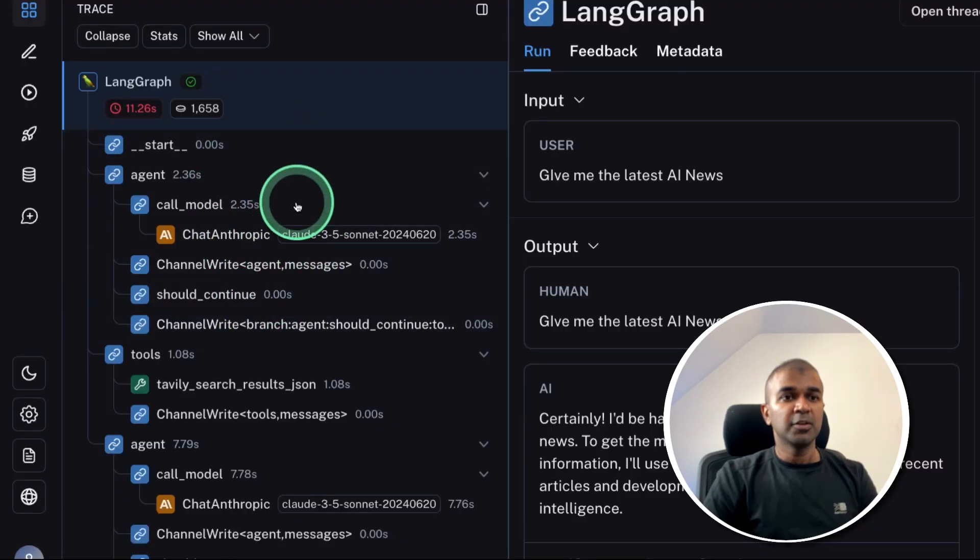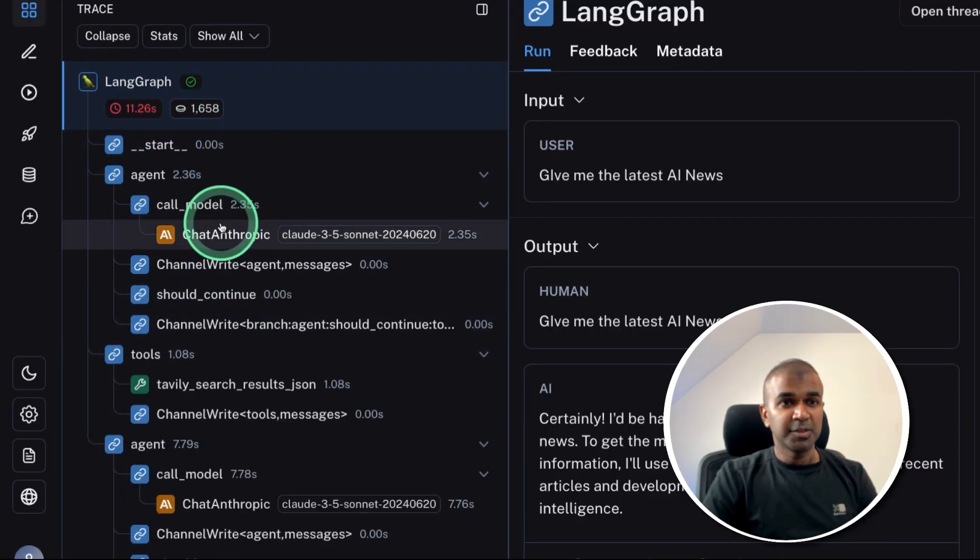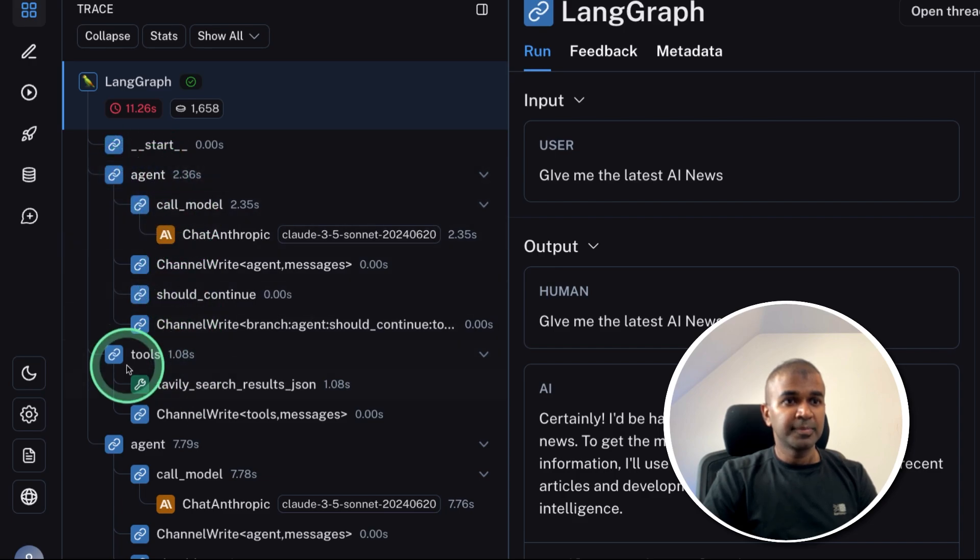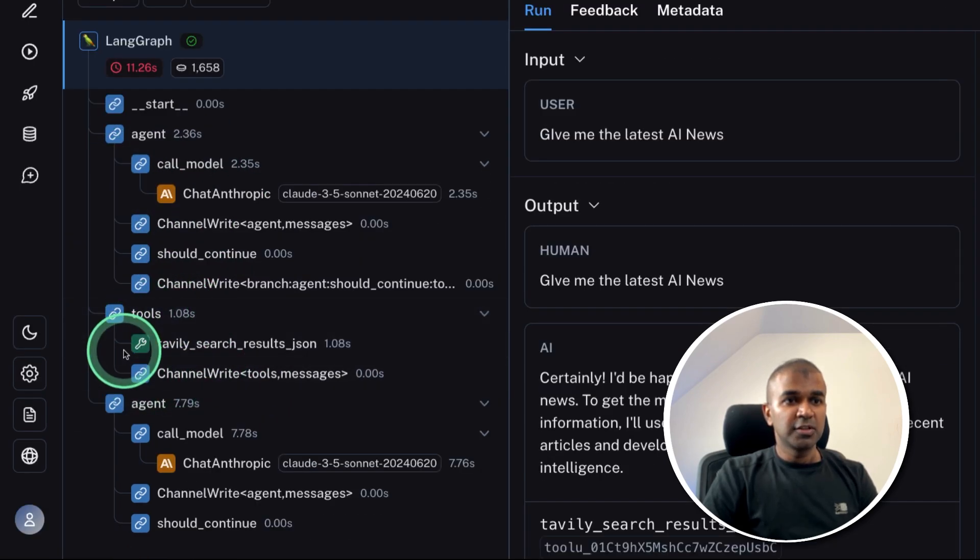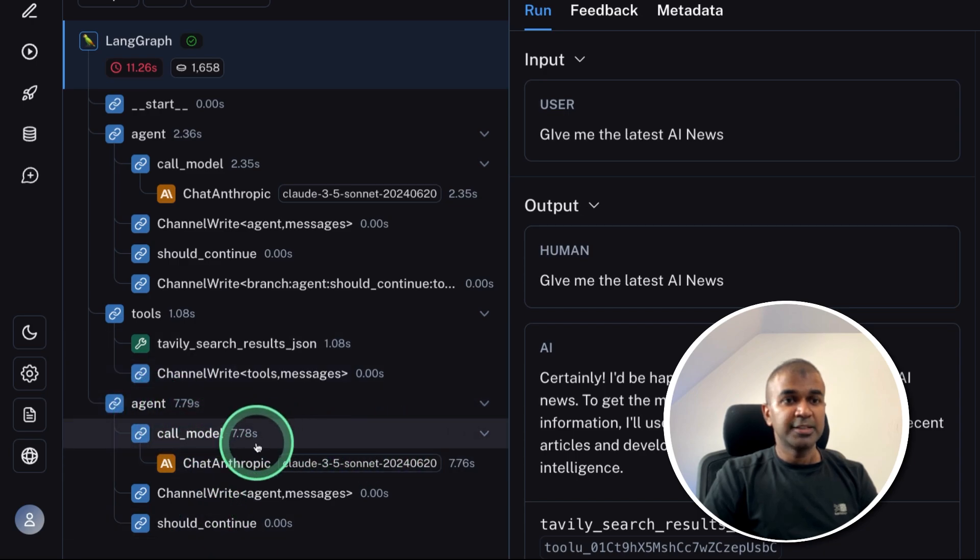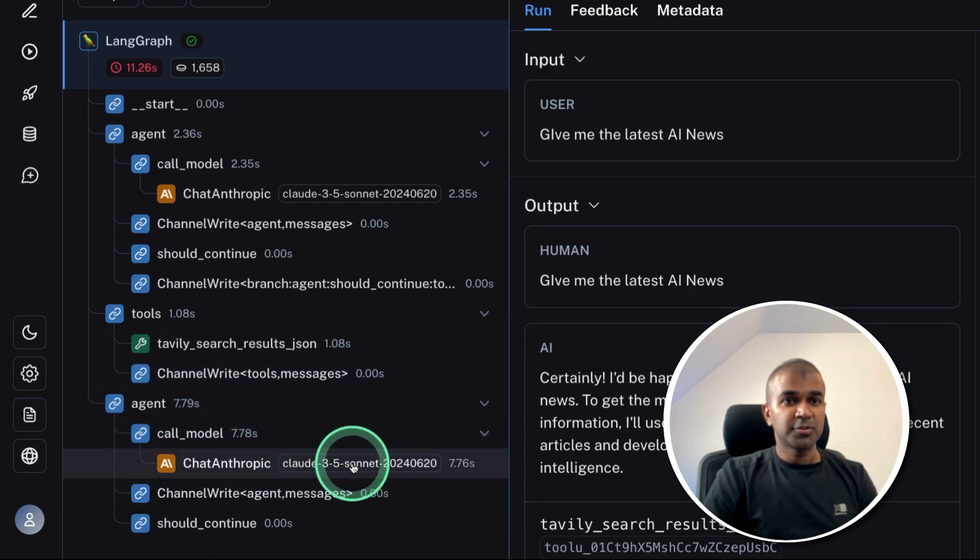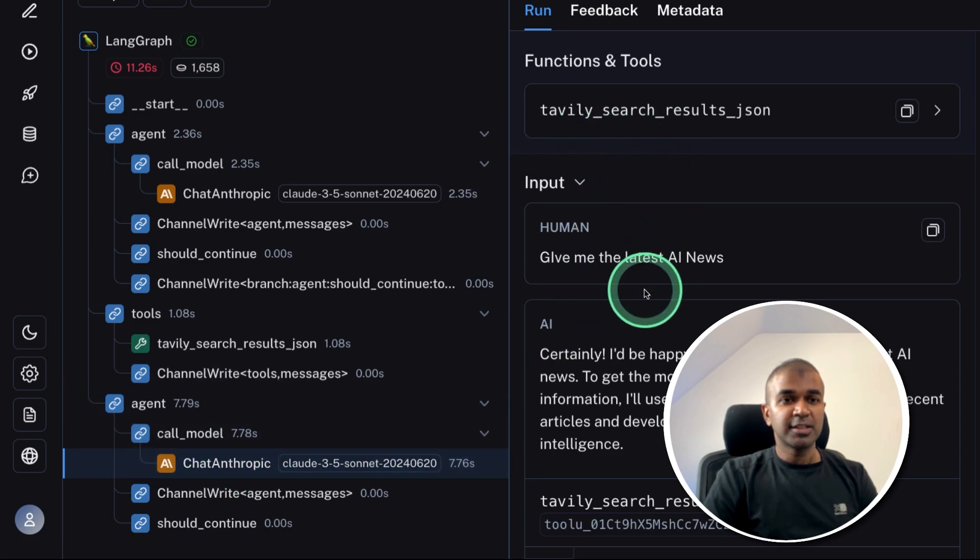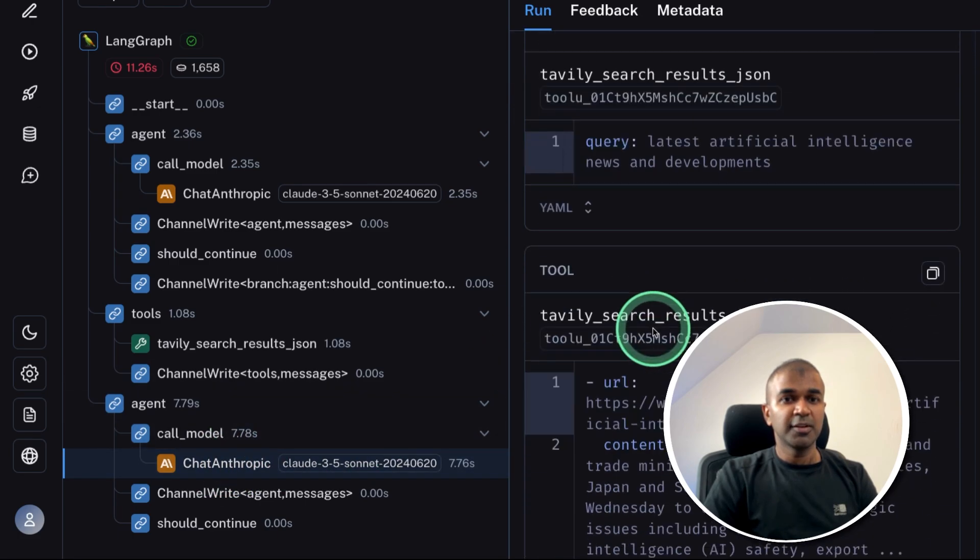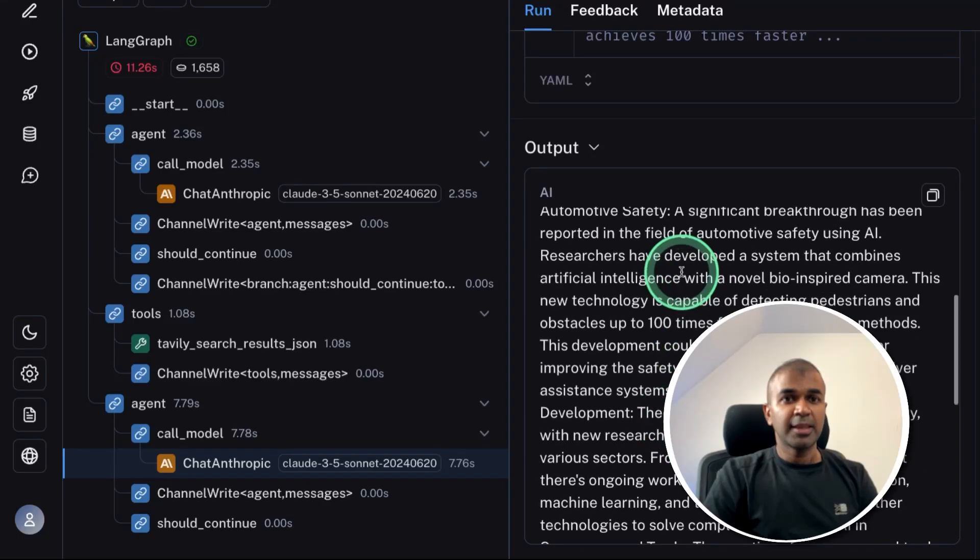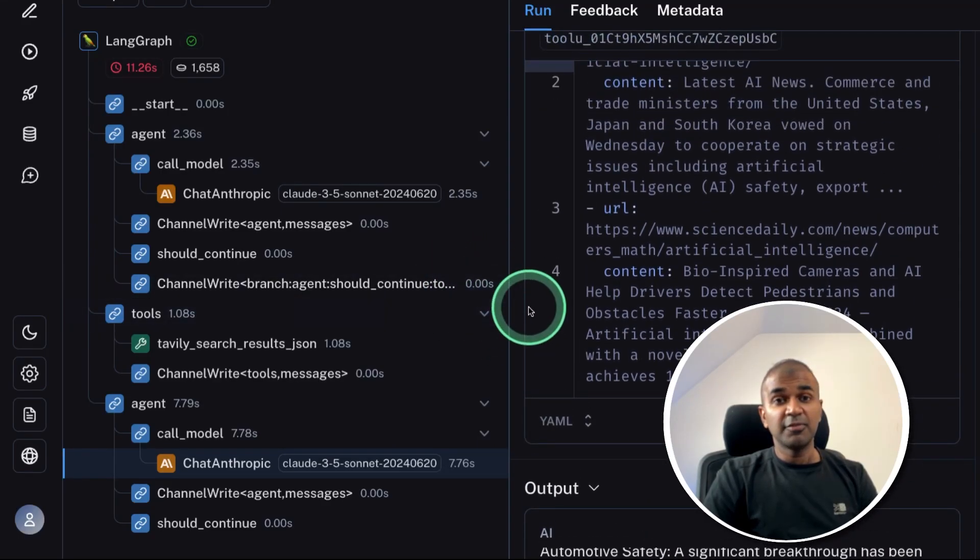You can also monitor the same thing every single step in LangSmith. As you can see here, it first used the agent, then use the Tavily search results tool, then the result is sent back to agent. And finally, we get the results. And it's using Claude 3.5 Sonnet. Even we can see the query sent to Claude 3.5 with all the information and the output. So in this way, we have detailed visibility.